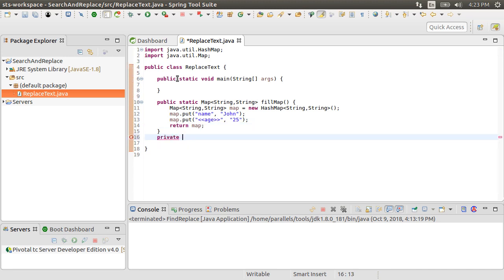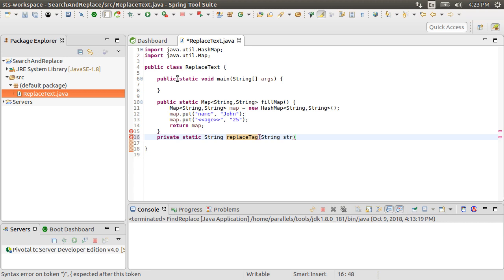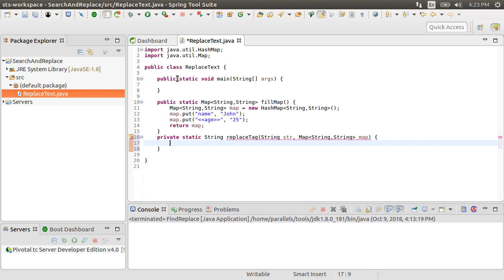Next, let's write a function, replaceTag, which takes in the string we want to do the search and replace on, as well as the map of key value pairs. It returns the replaced string.